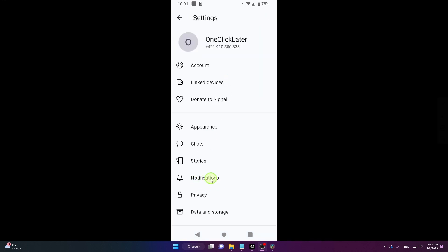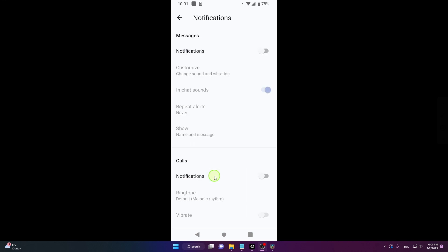Now choose notifications here, and what you can do, you can turn off notifications for messages like this, just tap on it.